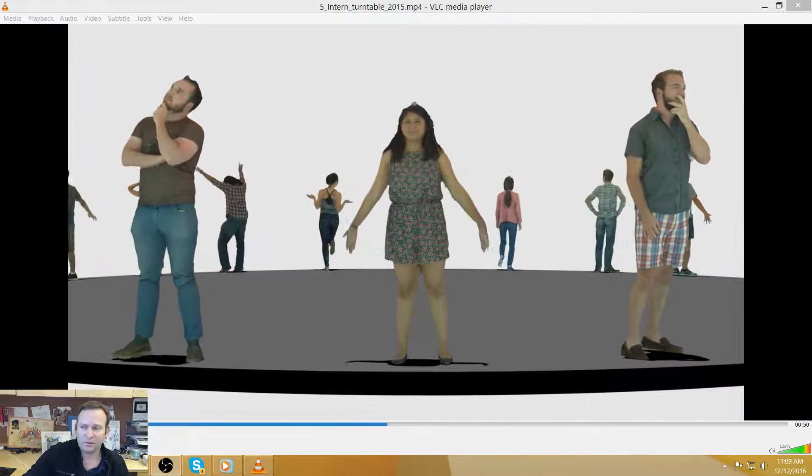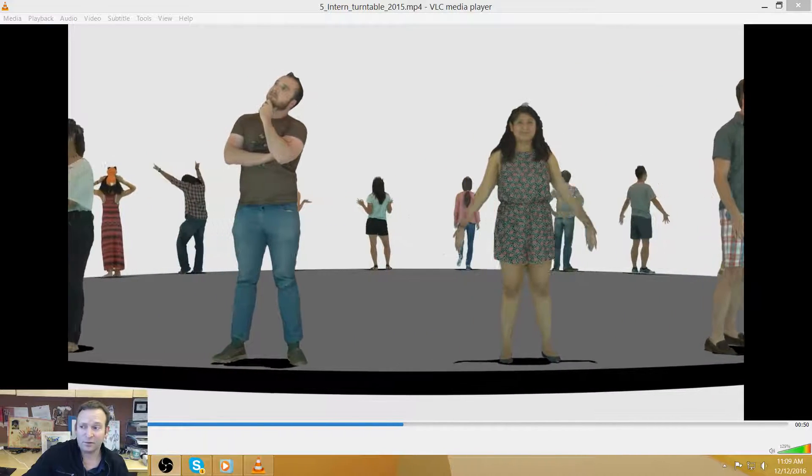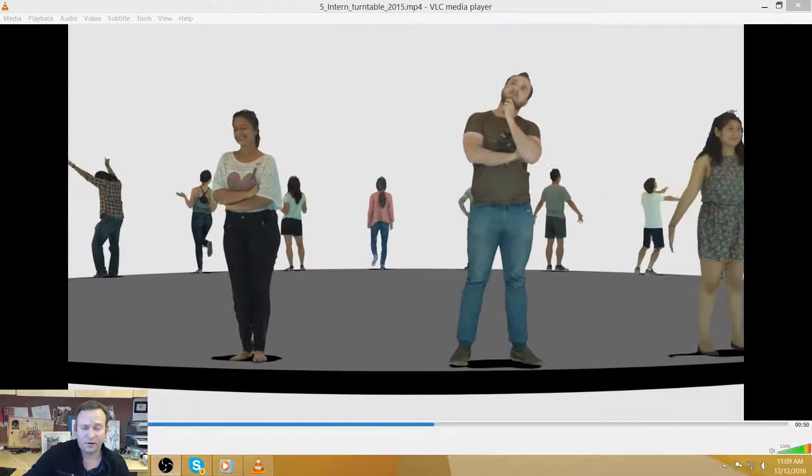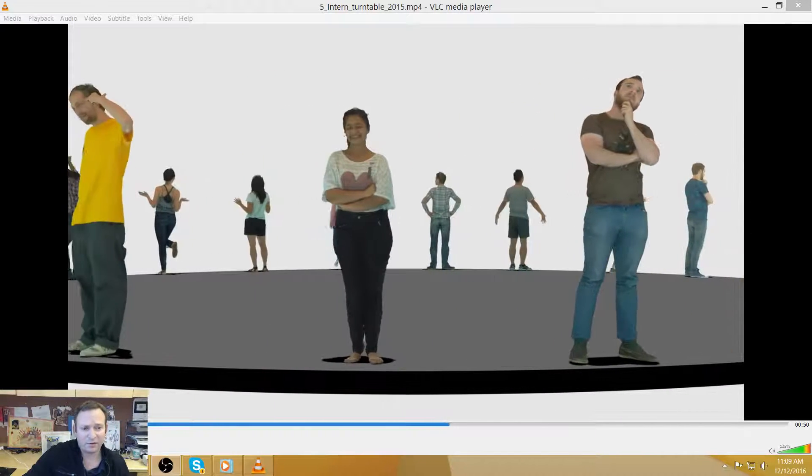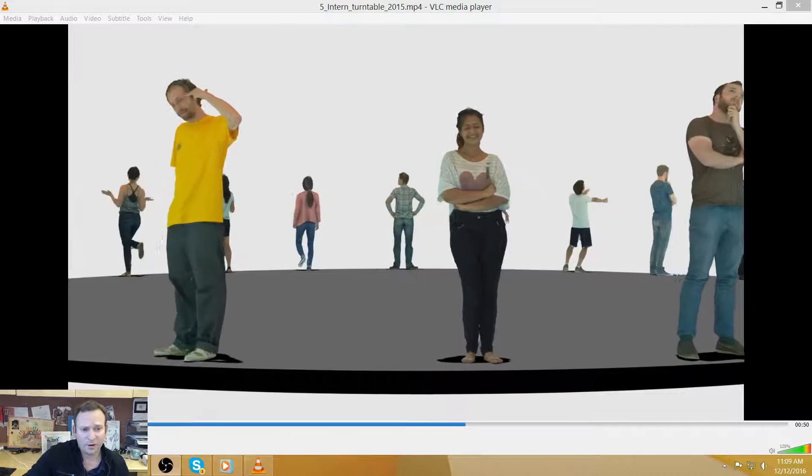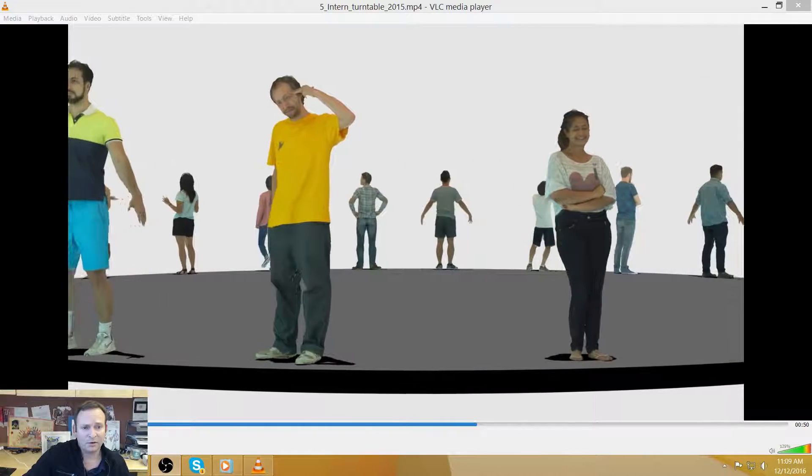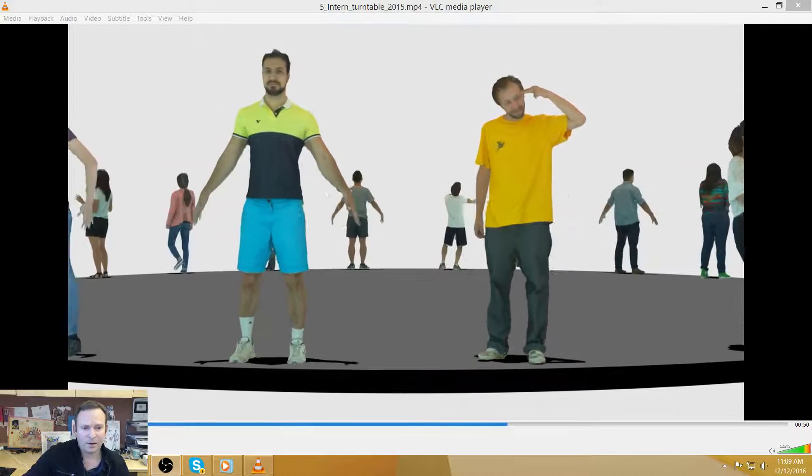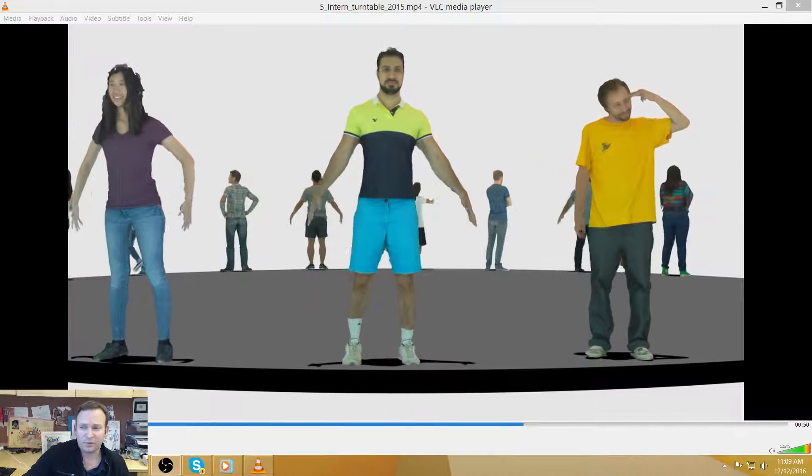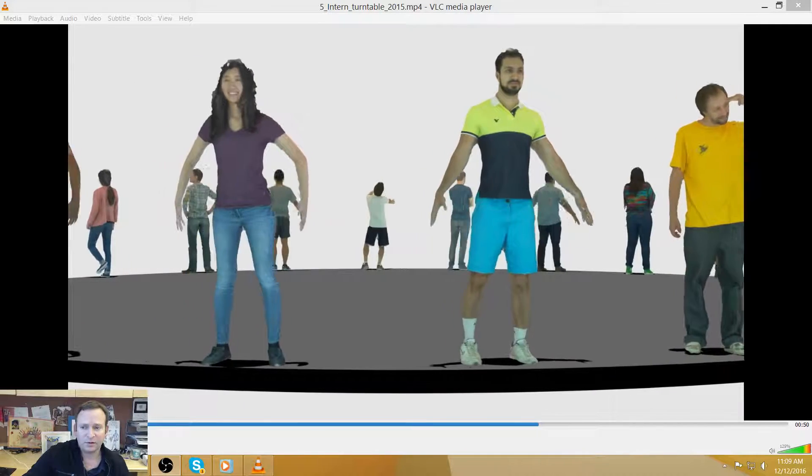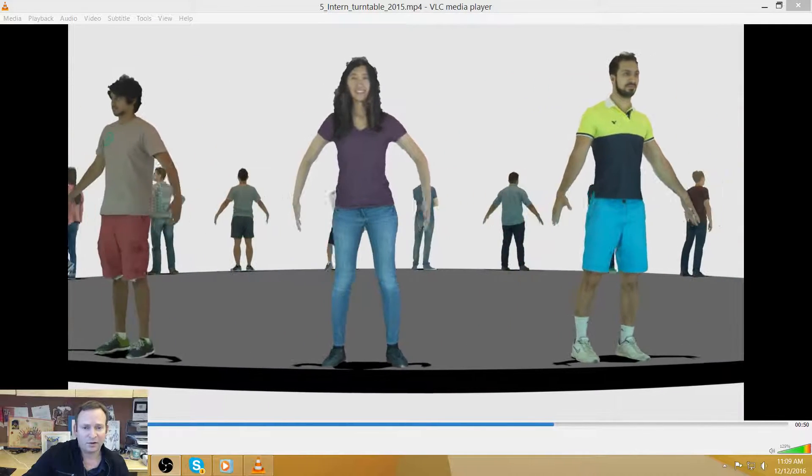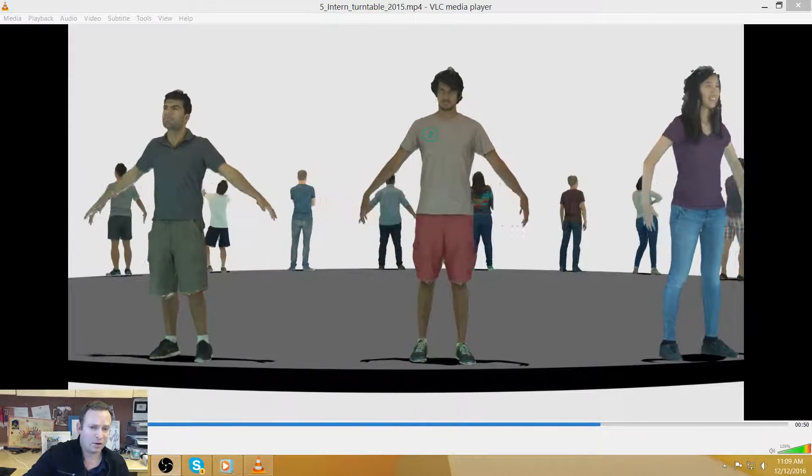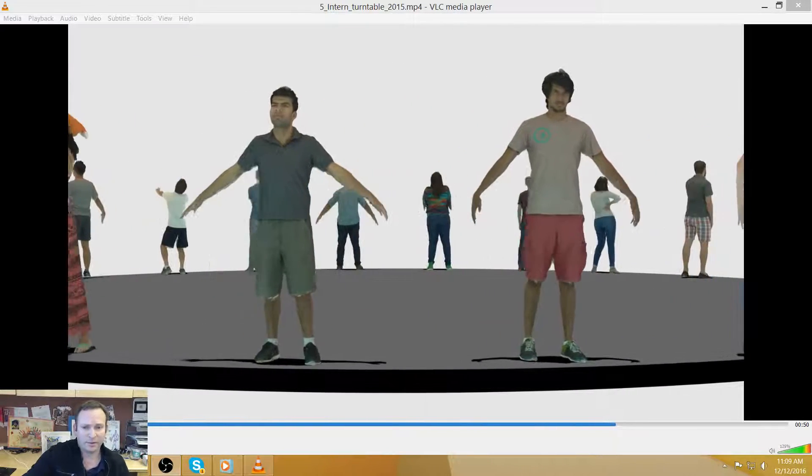It can cost a million dollars a minute to do high-end visual effects. It can cost several hundred thousand dollars to create a hero character for a video game. And what we're trying to do is to create these avatars with low or near zero cost.